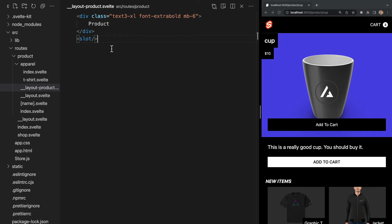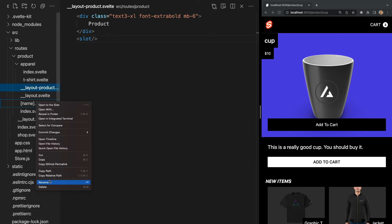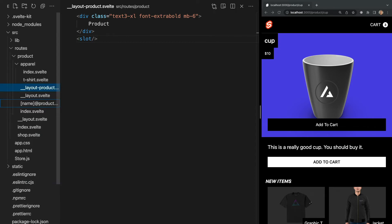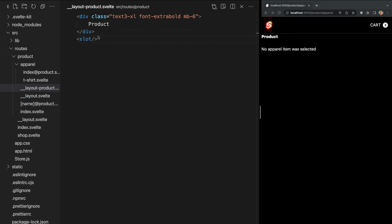So in this case, we should add at product to the end of our product name page, as well as our apparel index page like this. Now, we see that these pages are displaying our new named layout in addition to our other two layouts.